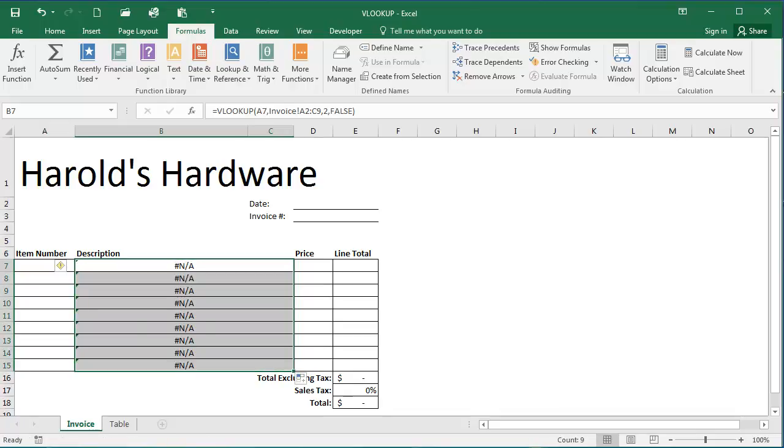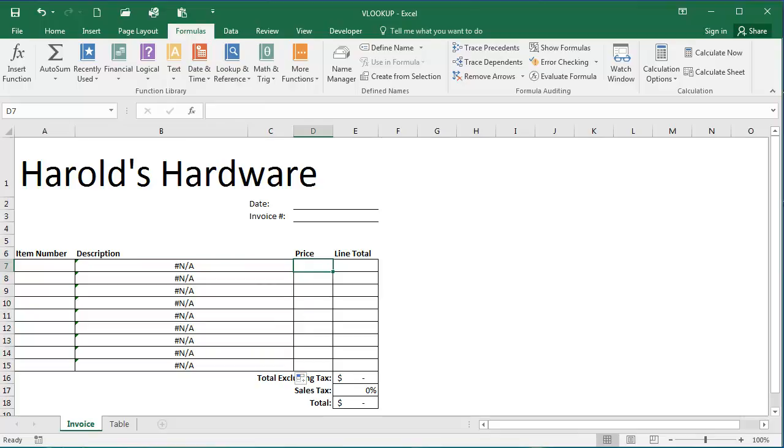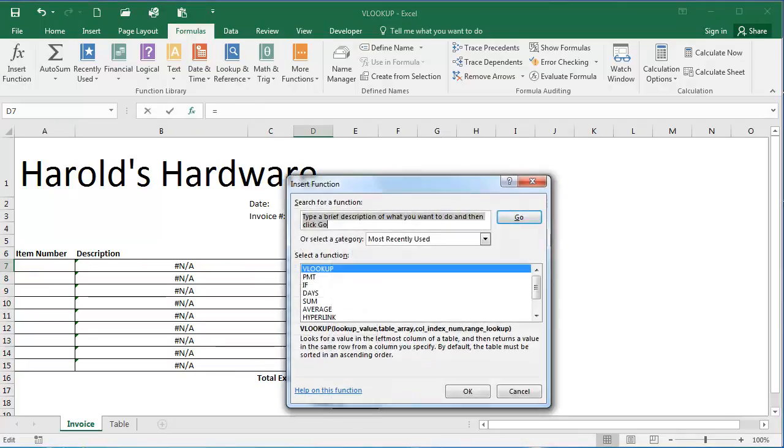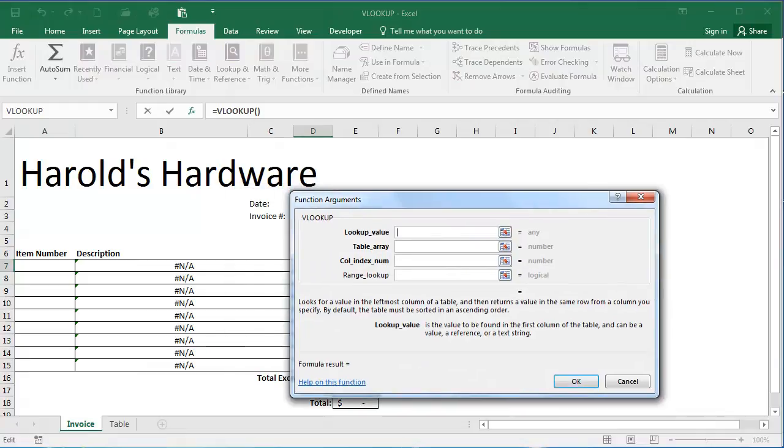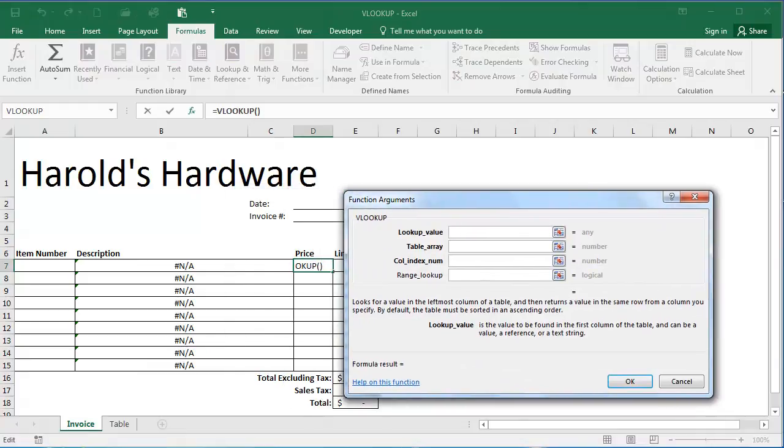To determine the price, I'm going to click in cell D7. I'm going to click insert function. Select VLOOKUP again. Lookup value is going to be the item number. Again, so I'm going to type A7 here.